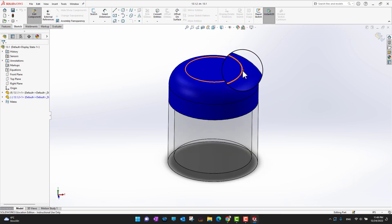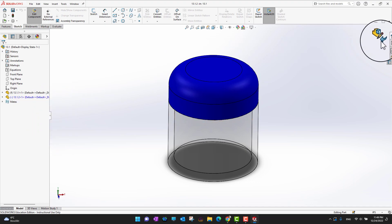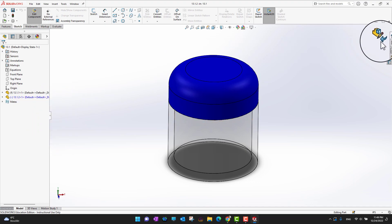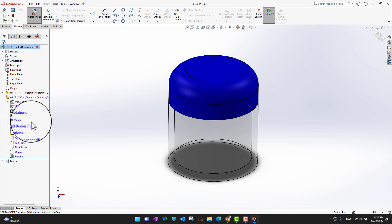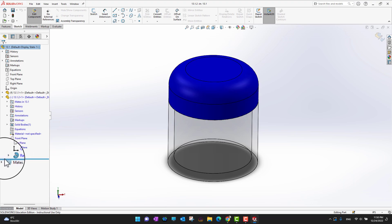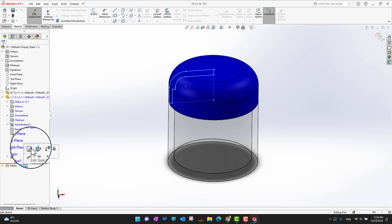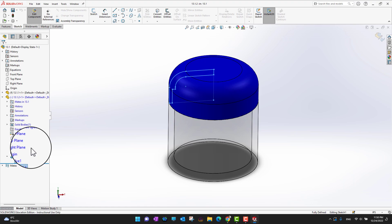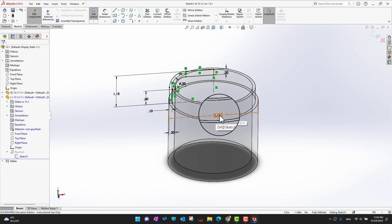As soon as I click 'Edit Part', a lot of options change in my environment. The first thing is the icon changes — if I want to exit this mode I can click on it to go back to assembly mode. In the feature manager you can see this part and all its relevant options are turned blue. I'm going to go back into the revolve and into the sketch to edit it, because we want to edit the lid. This dimension is controlling the width of the lid.